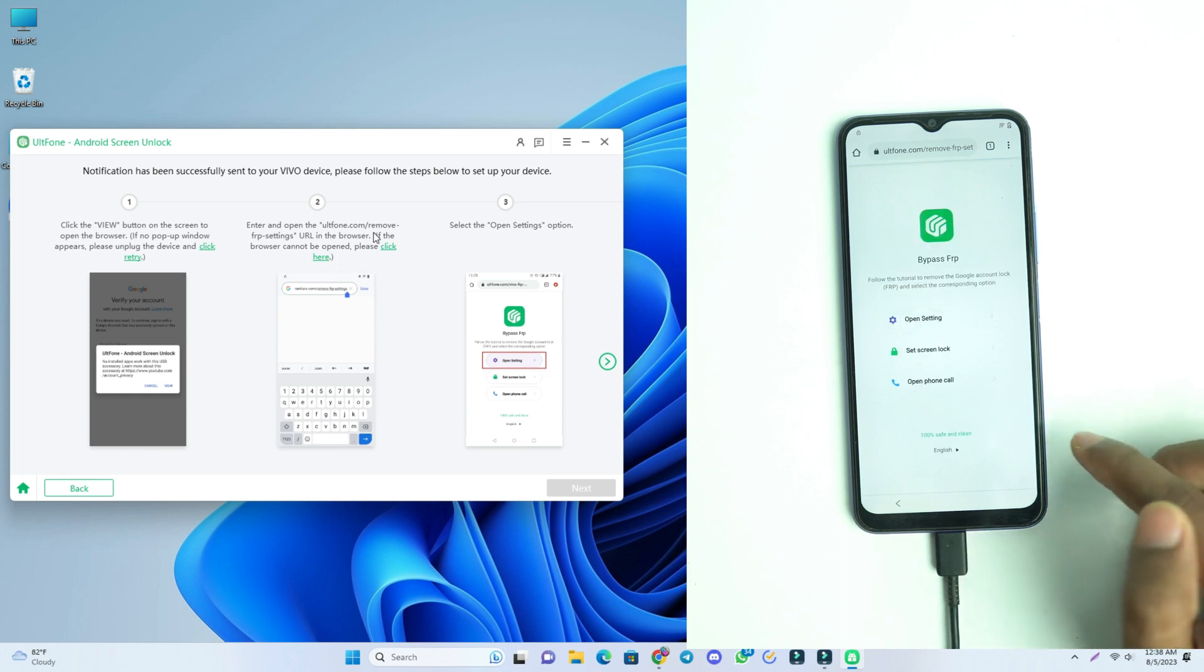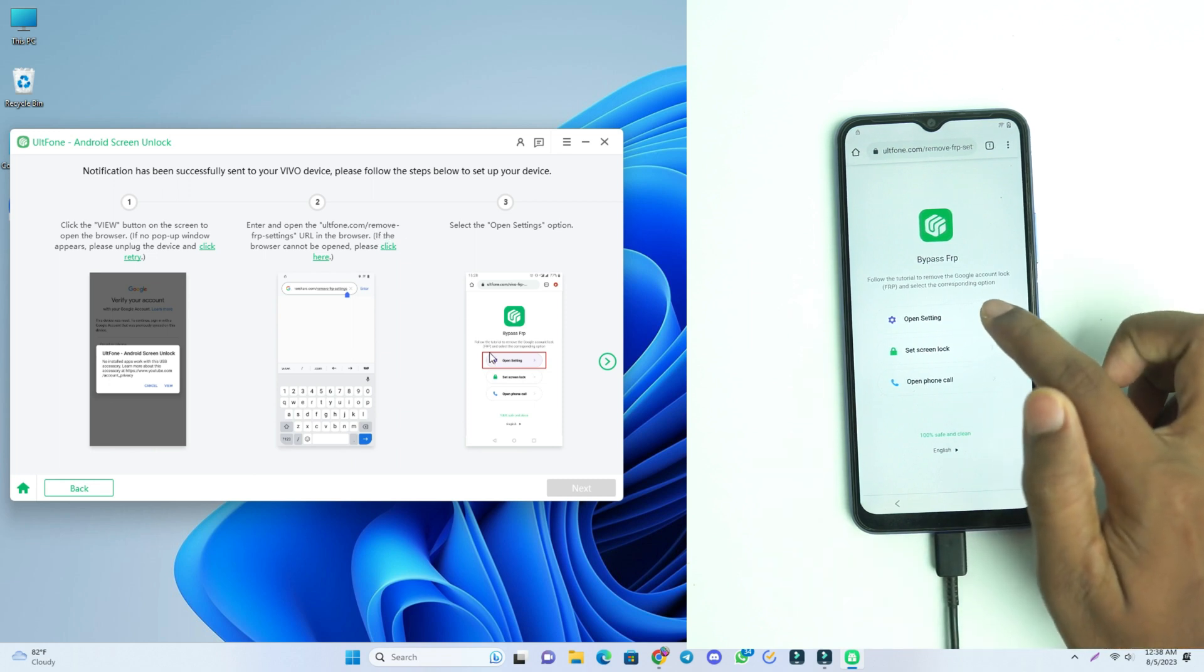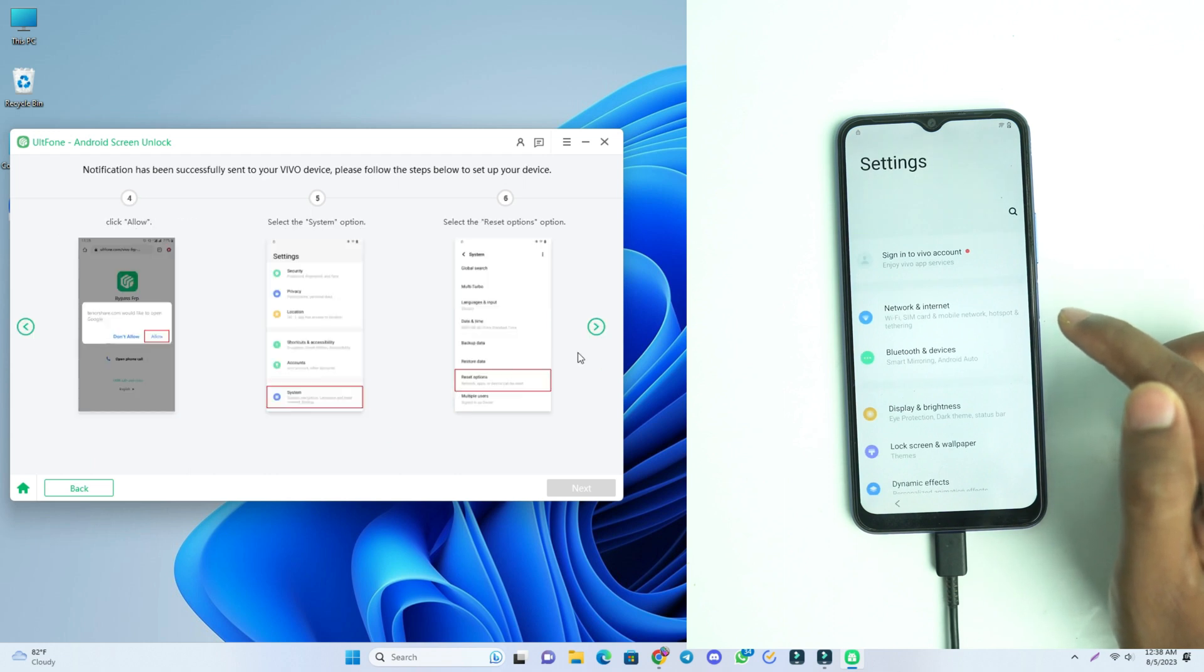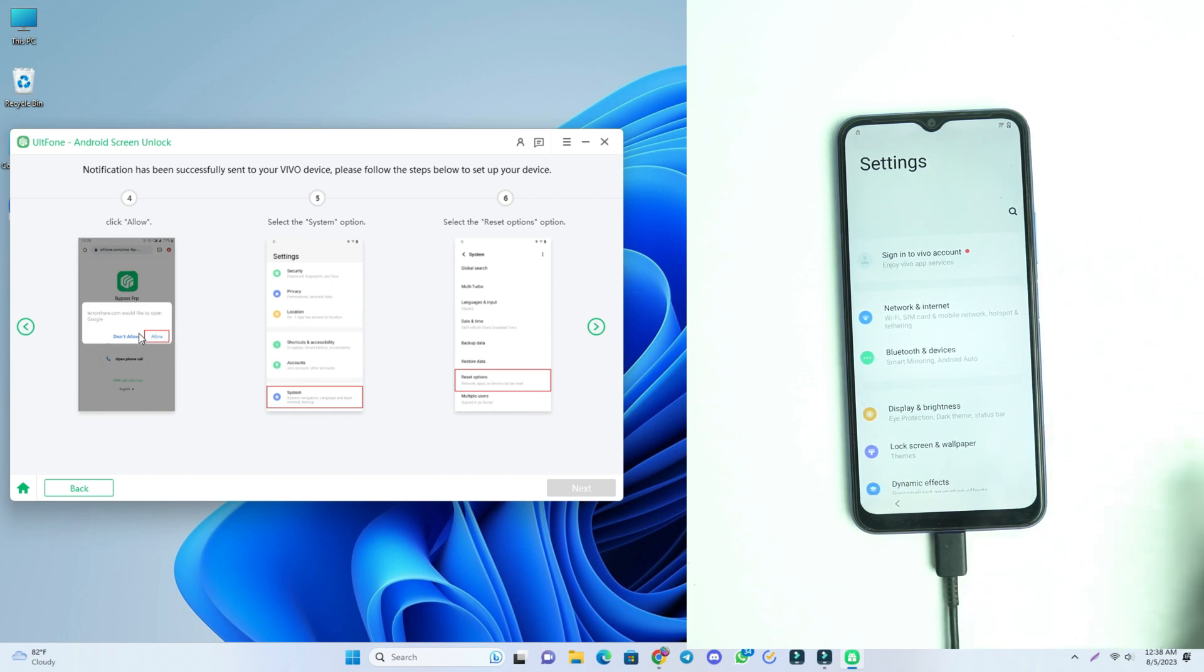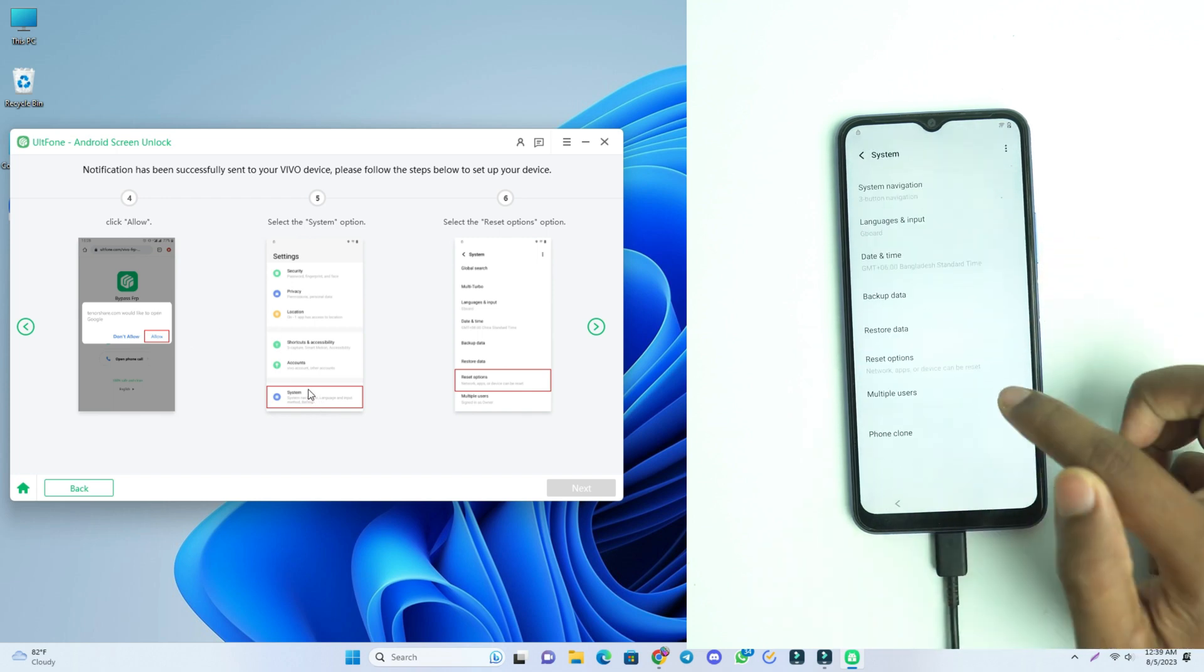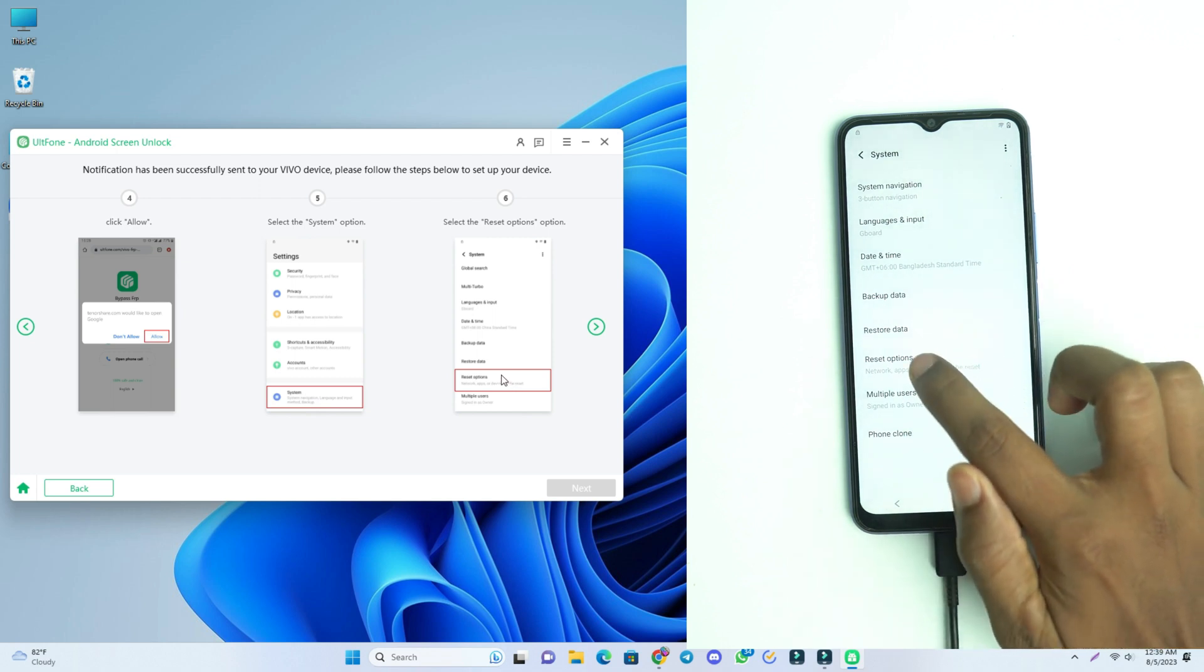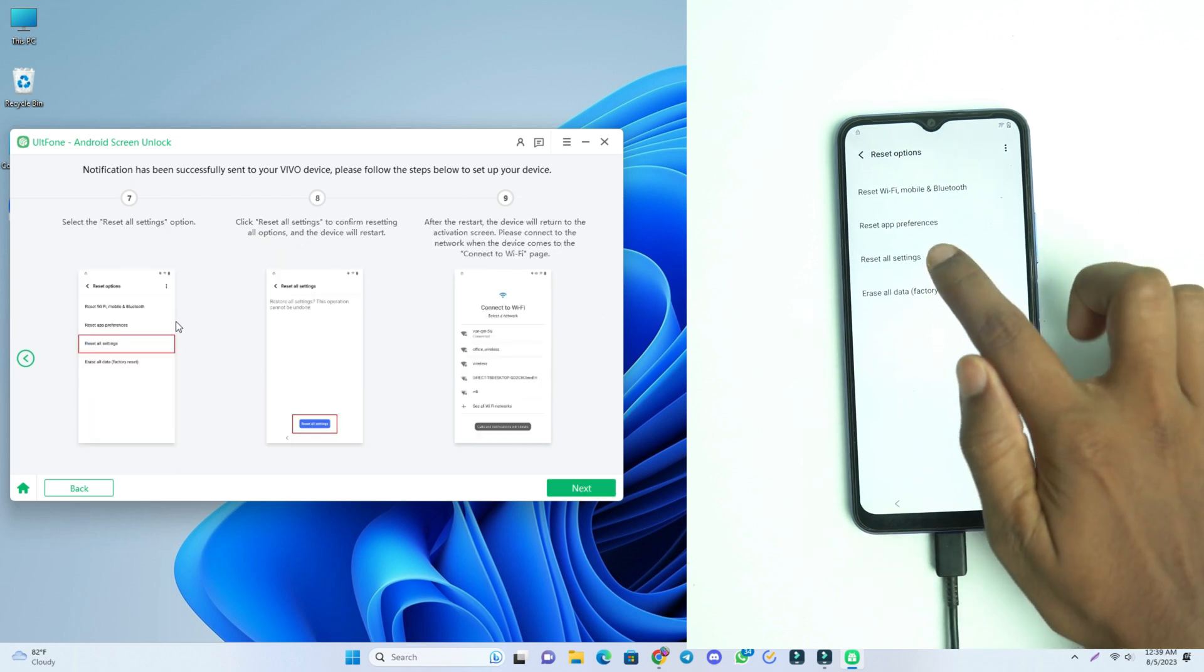Now we have to open the settings. You see the instruction here. So I click open settings and then you just click next button on the tool. Now there is no allow option popup, so we go to System and then Reset option and then Reset All Settings.